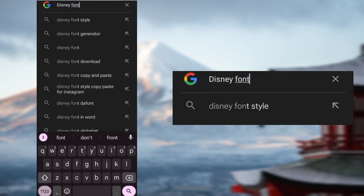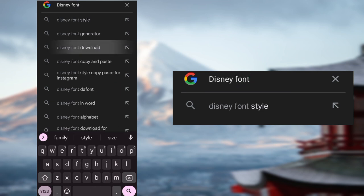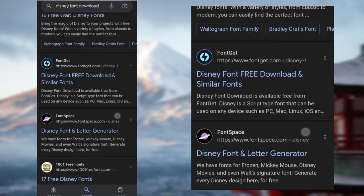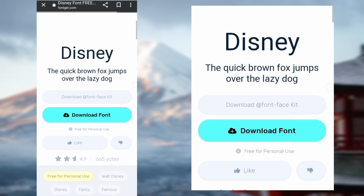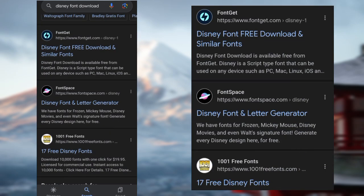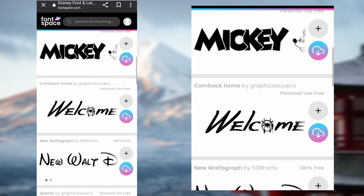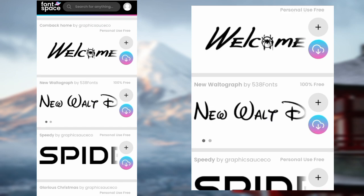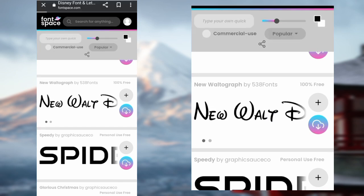Search 'Disney font download' and you can visit any website. I'll visit FontSpace because I downloaded the Minecraft font from here as well. Choose whichever one you like — I'll pick this one — and click Download. It will automatically start downloading.